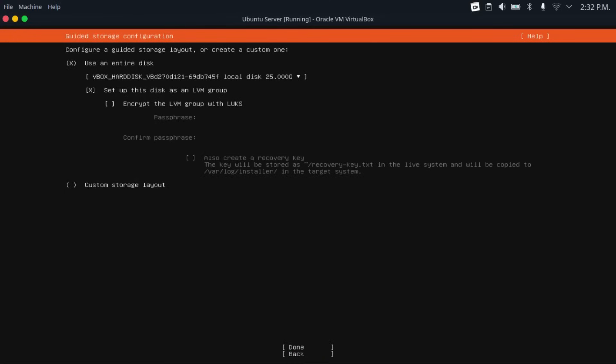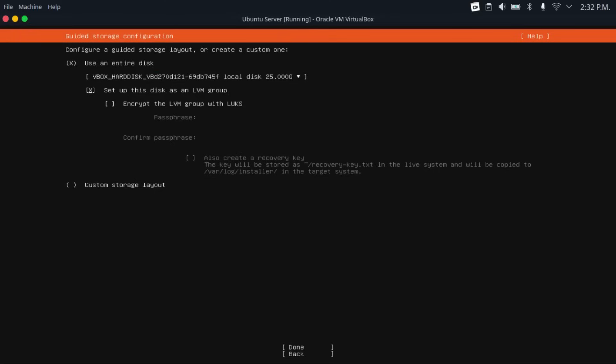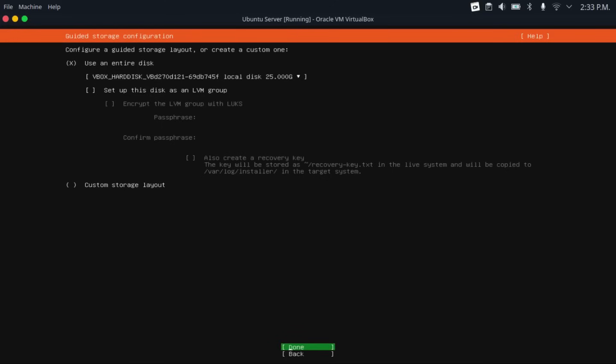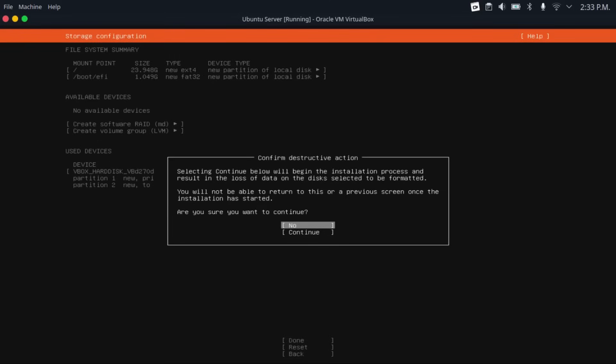Now when it comes to storage configuration, I would use an entire disk, which make sure there's nothing on this PC that you need, because it will be erased. And then I would deselect set up this disk as an LVM group, again by navigating to it and hitting the space bar. This is just something Ubuntu server does by default. I think it's unnecessary for our purposes. Then hit done. And then it'll show you what it's going to do to our disk. Then hit done. And then it'll warn us of the formatting of our disk, which make sure that there's nothing on this that you need, because they will be erased. Then hit continue.